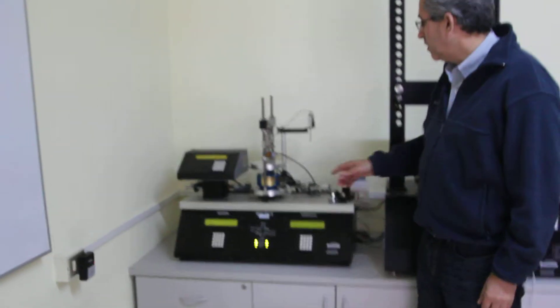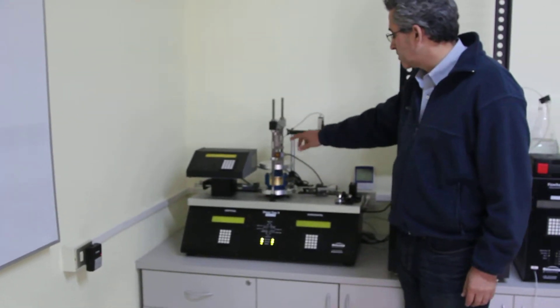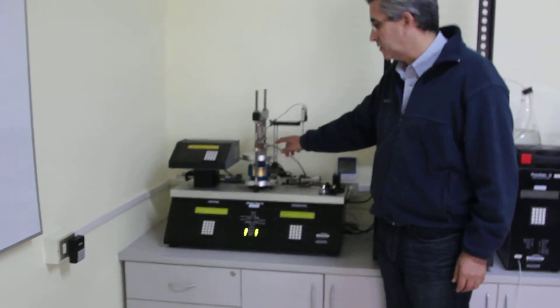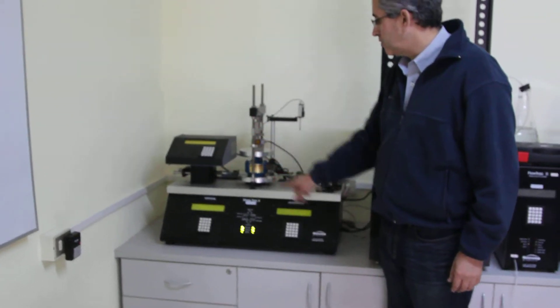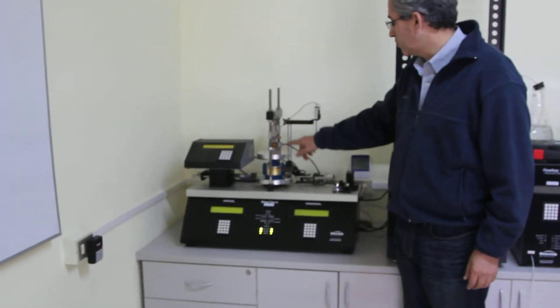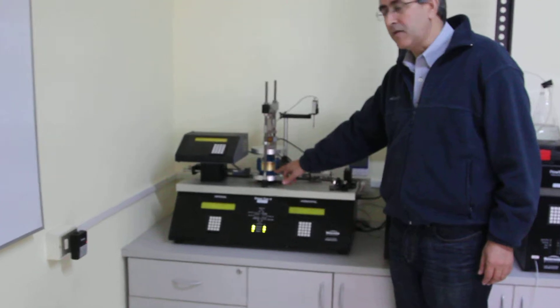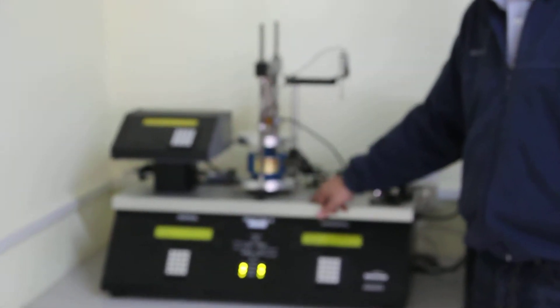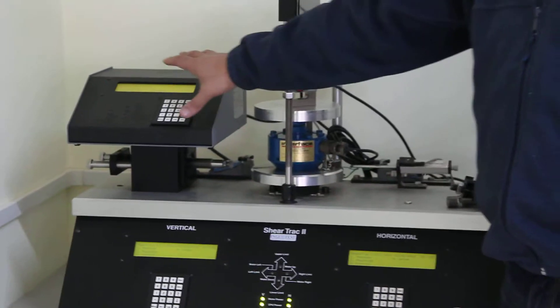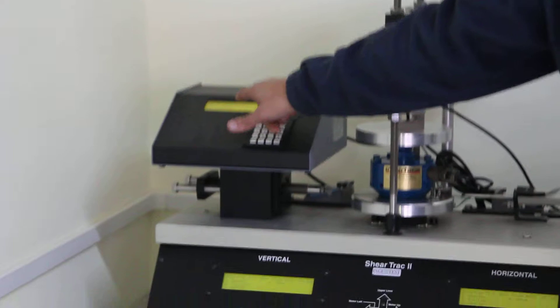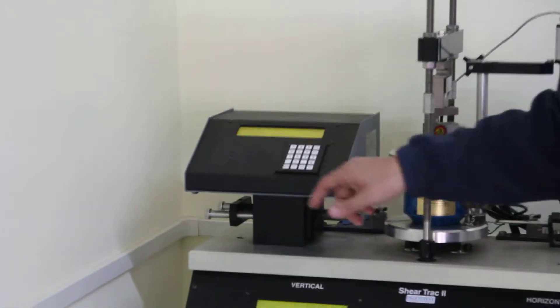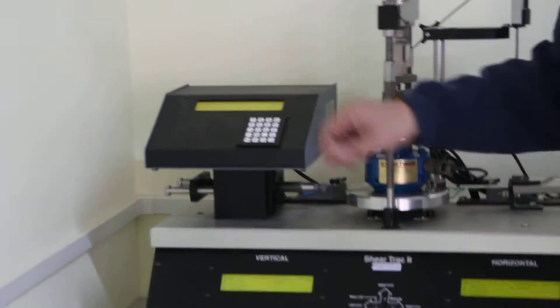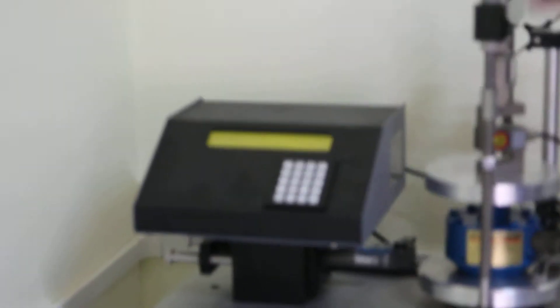We are doing the calibration of the load cells. There are two load cells, the vertical and the horizontal of the direct shear machine. In order to do the calibration we need a reference calibration which is an interface gold standard calibration type or grade load cell that has a digital readout box where we can see the load reading there.